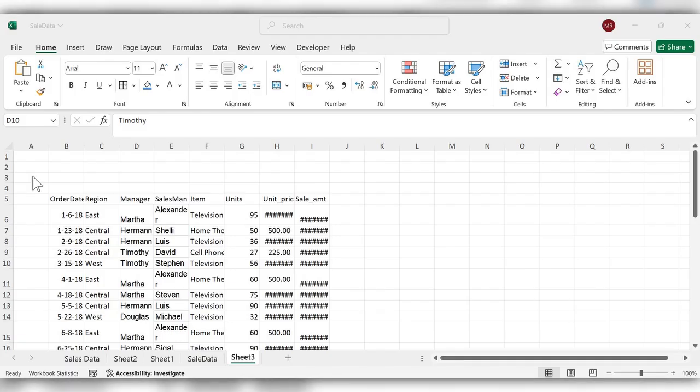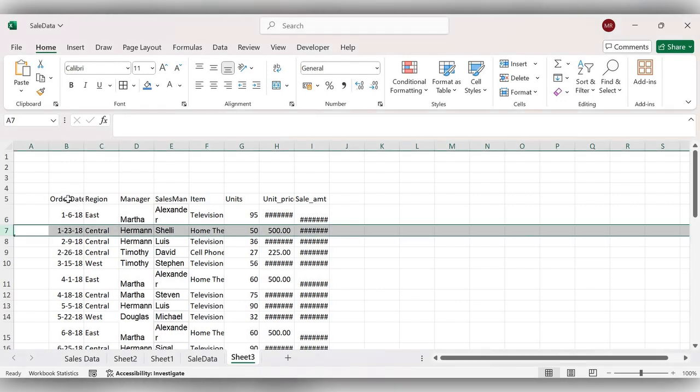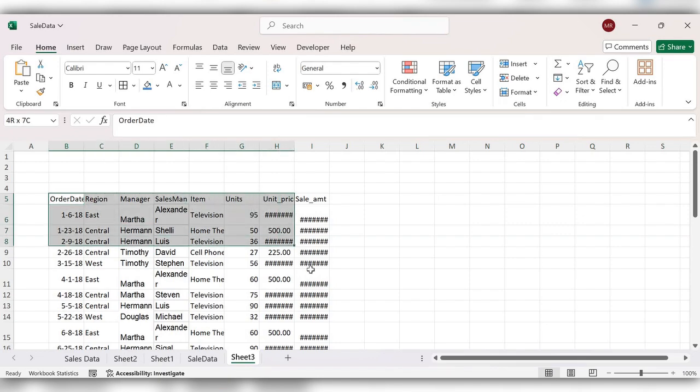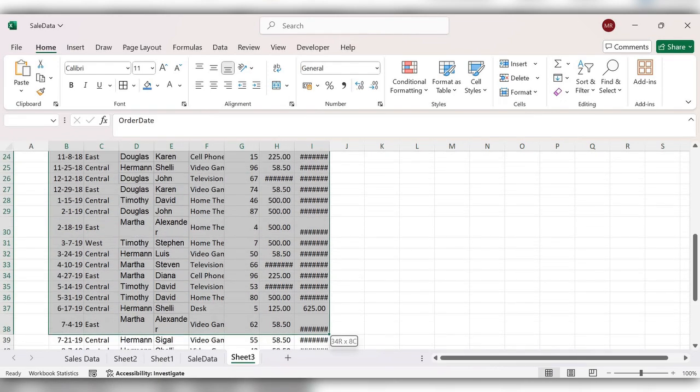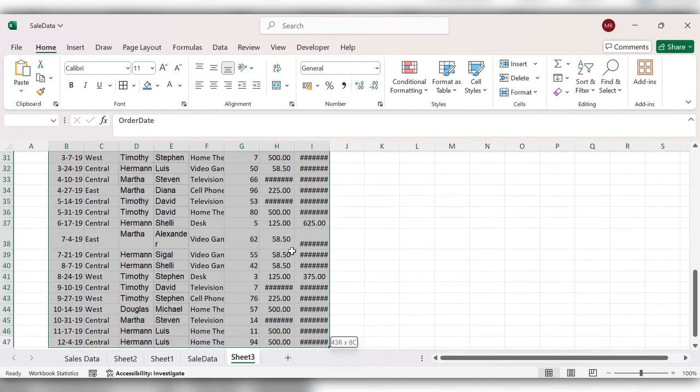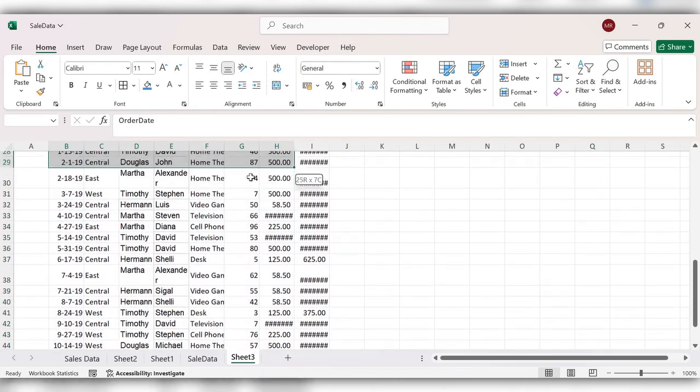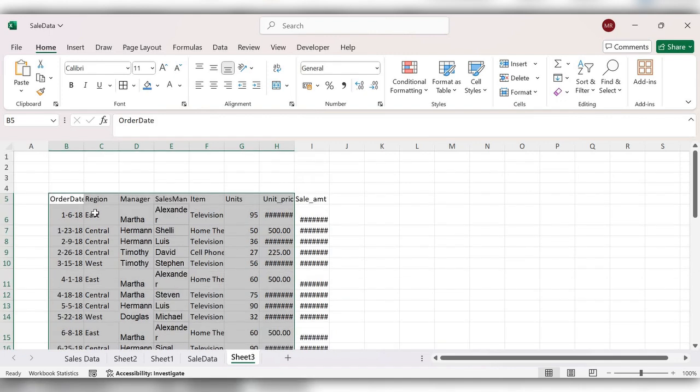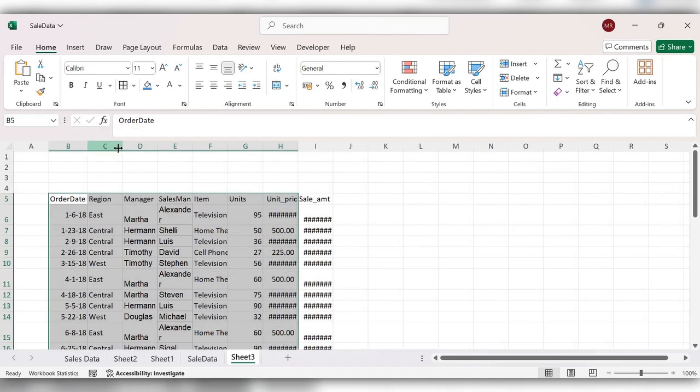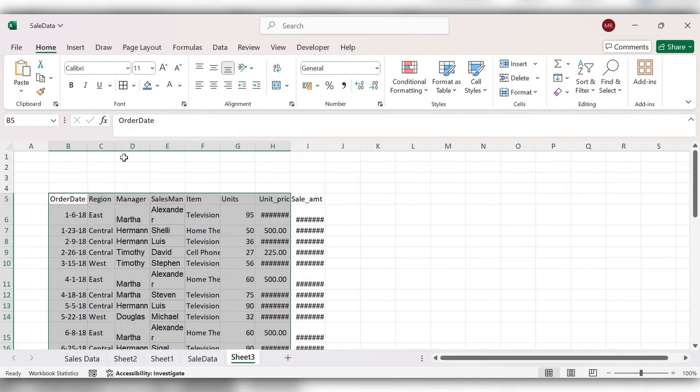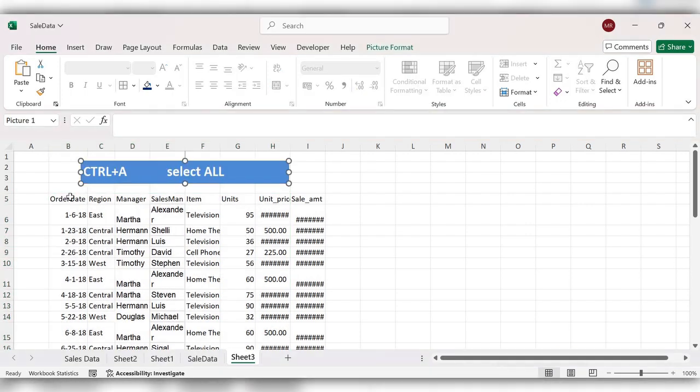Hello everyone, welcome back to my channel. In today's video, we will see very important shortcuts in Excel. Here in this table, the table is very messy. Stop arranging it manually and start using shortcuts.